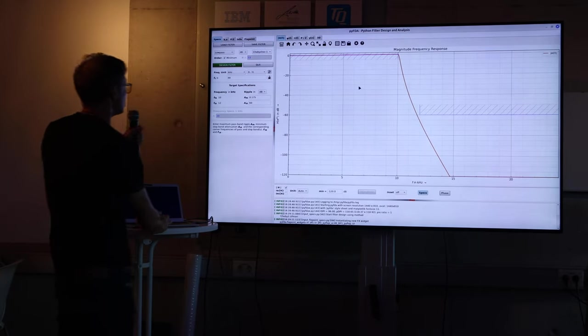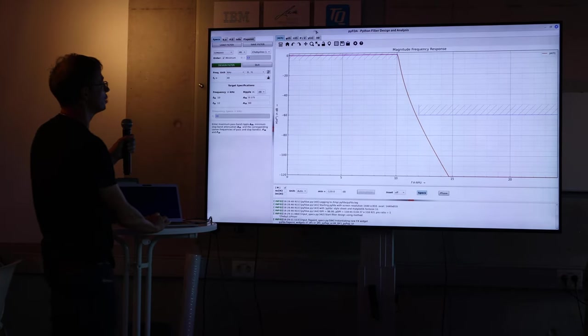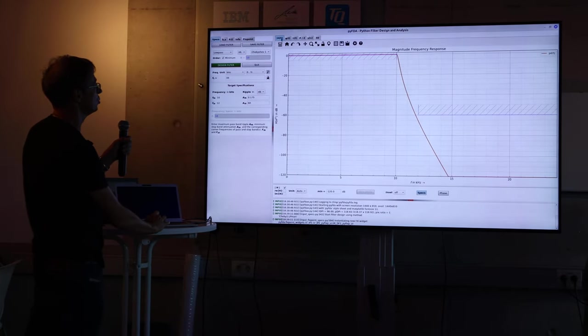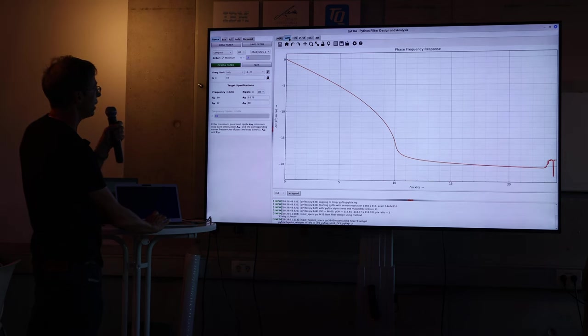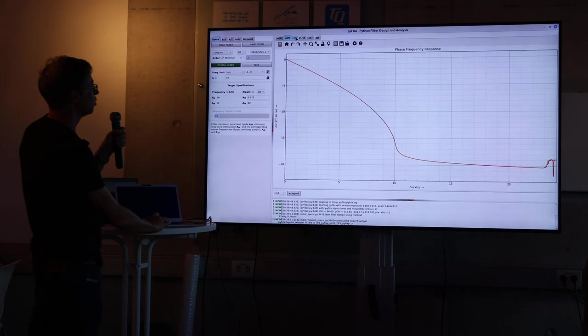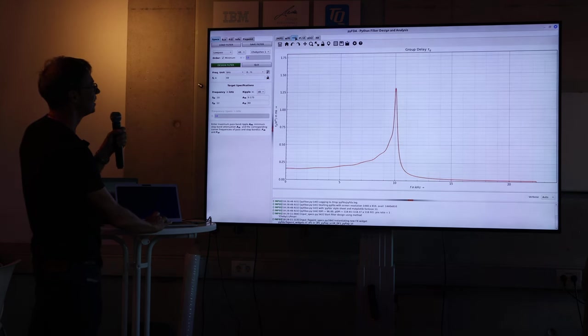Then you can do all sorts of stuff that's usually only interesting for students, like looking at the phase, or the group delay, or the poles and zeros.